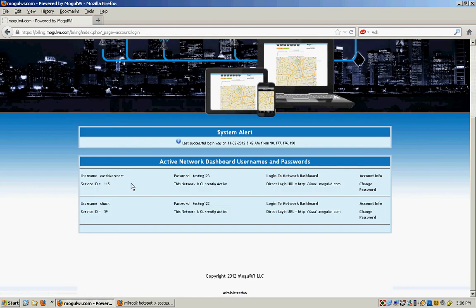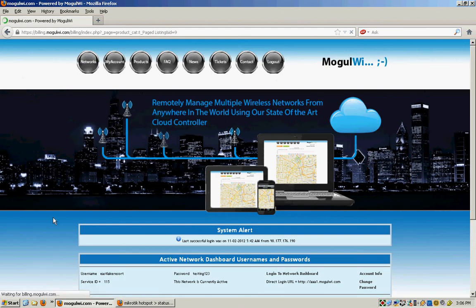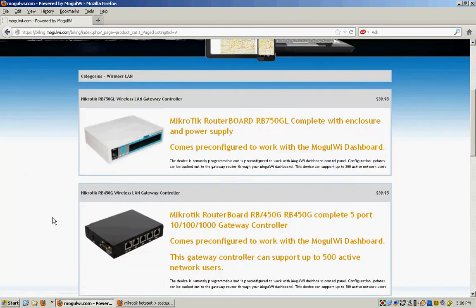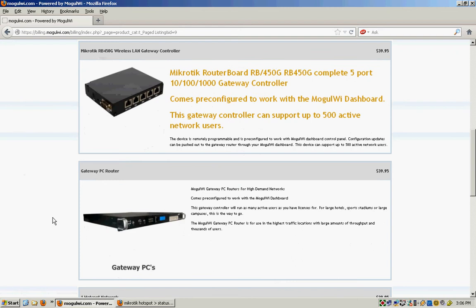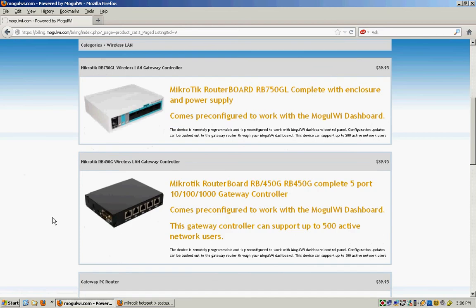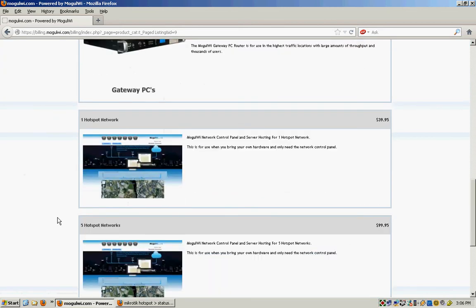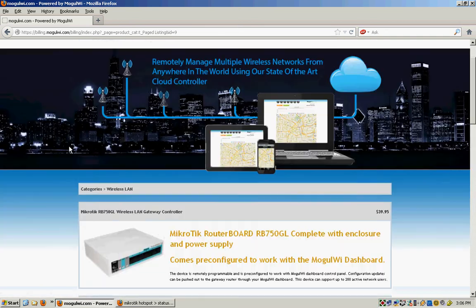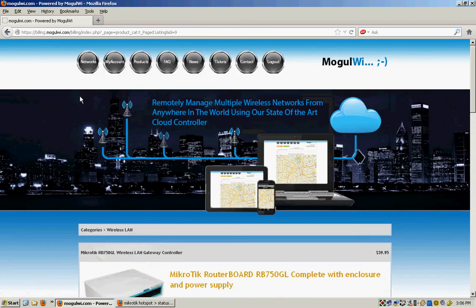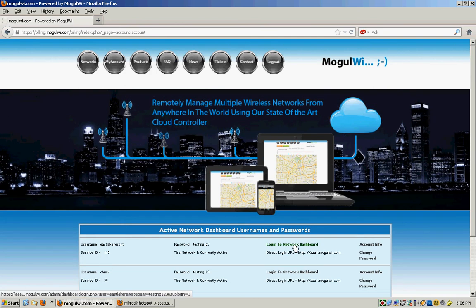Once in there, you can buy hotspots under the products section. You can buy the gateways, which are MikroTik routers or a gateway PC. Or you can buy individual hotspots. So if you get individual hotspots, they show up under networks. Once you have networks, then you can click right here to log into the network dashboard.